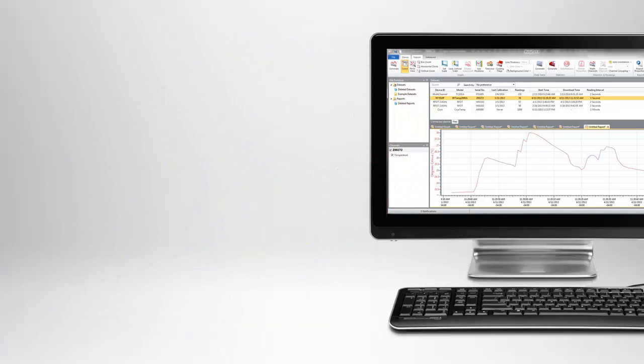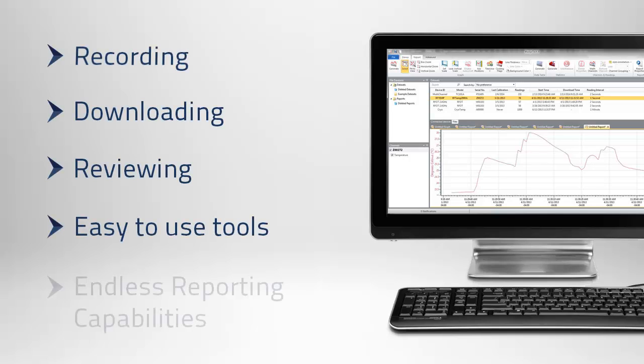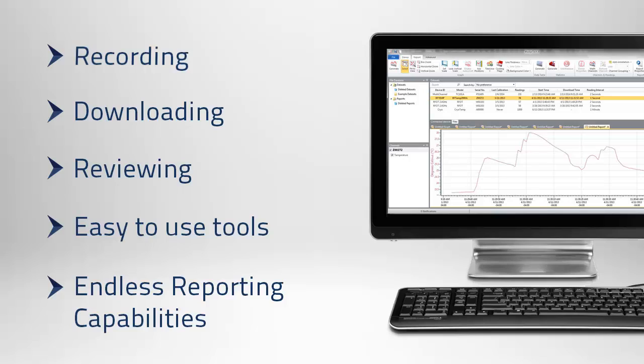MAGTEC 4 allows the user to easily manage the recording, downloading, and reviewing of data with easy-to-use tools and endless reporting capabilities. This video will serve as a general overview and introduction to the MAGTEC 4 software interface and features.